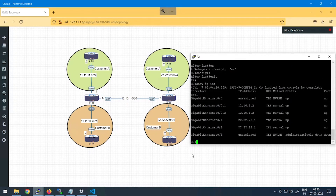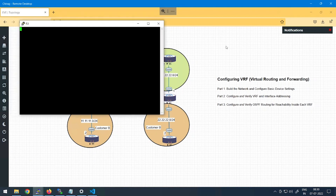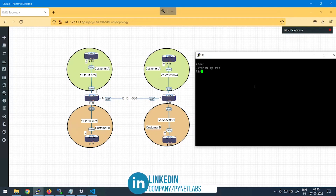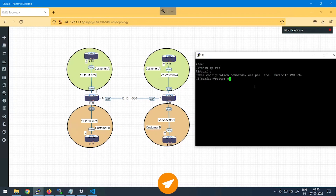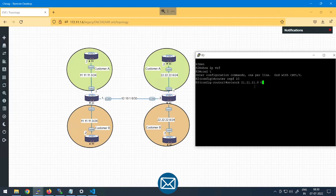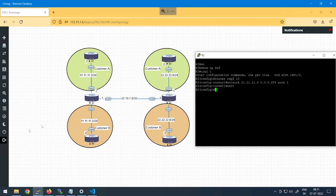Now we need to make Customer A's router R3 able to communicate with Customer B's router R5. To achieve that, we'll use OSPF configurations. I'll go to Router 3's console, run 'enable'. Note that there is no VRF-related concept on the customer end — VRF is done on the ISP side only, which is Router 1 and Router 2. I'll enter 'config t', then 'router ospf 10', advertise network 11.11.11.0 with wildcard 0.0.0.255 into area 1, and exit. Then go to Router 5 and put OSPF configurations there as well.